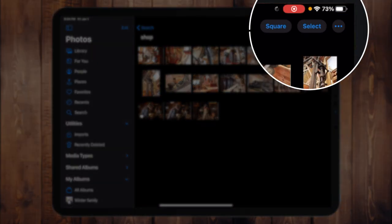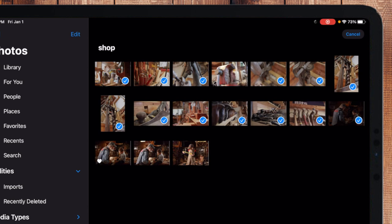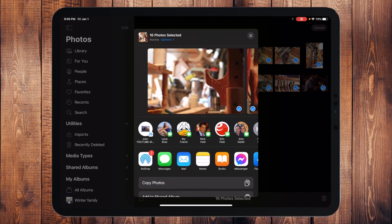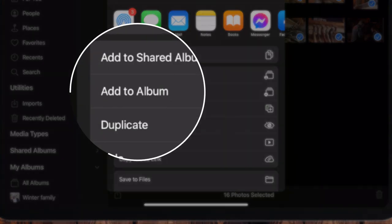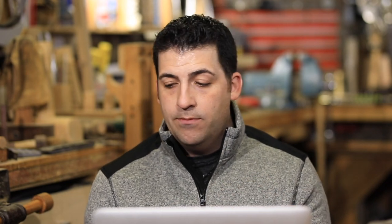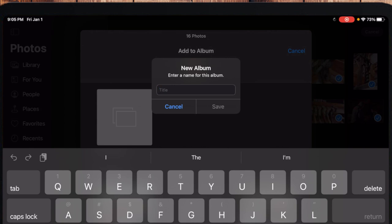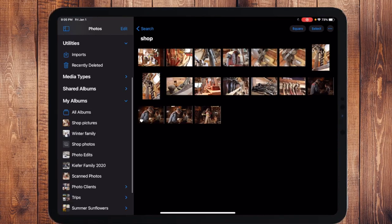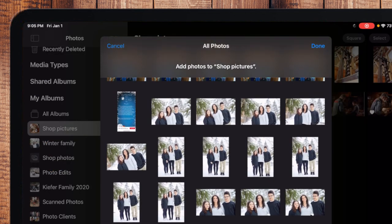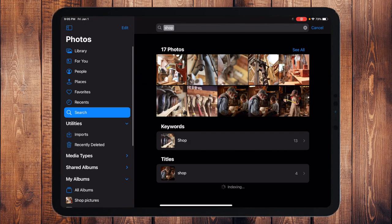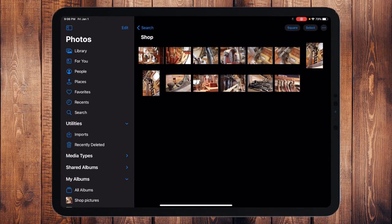I'll tap Select and I can select all of these images by dragging my finger. Then I have the Share button at the bottom. If I tap Share, I have all of these different share choices, and I want to choose "Add to Album." It asks whether I want to create a new album or add to an existing one. I want to create a new album, so I'll title it "Shop Pictures," touch Save, and now those selected pictures are automatically added to that album. If I want to add more photos I can touch the plus sign while in that album.